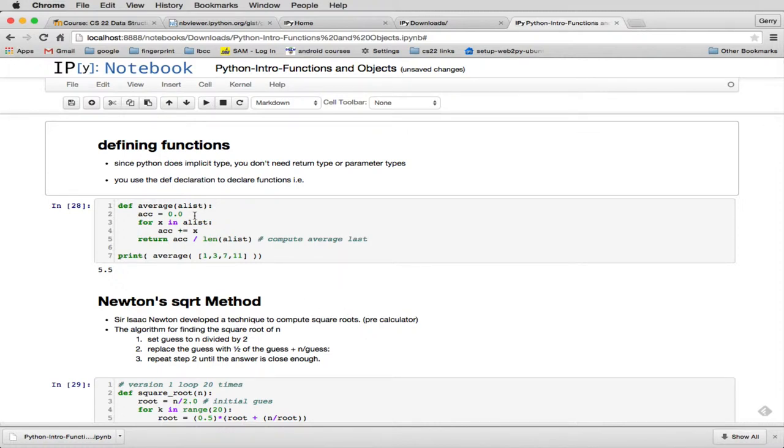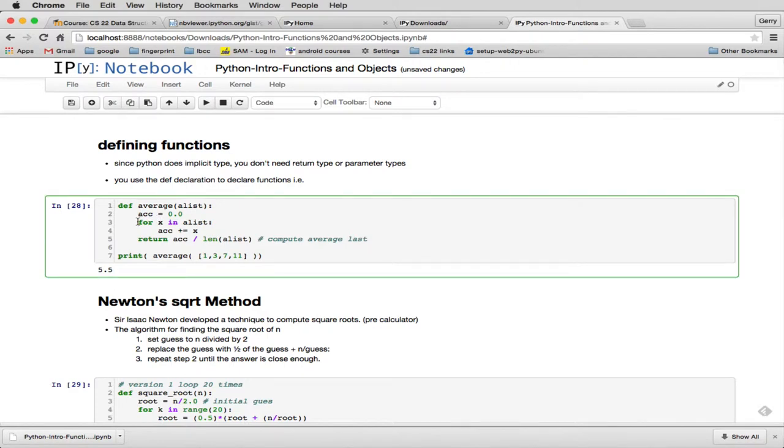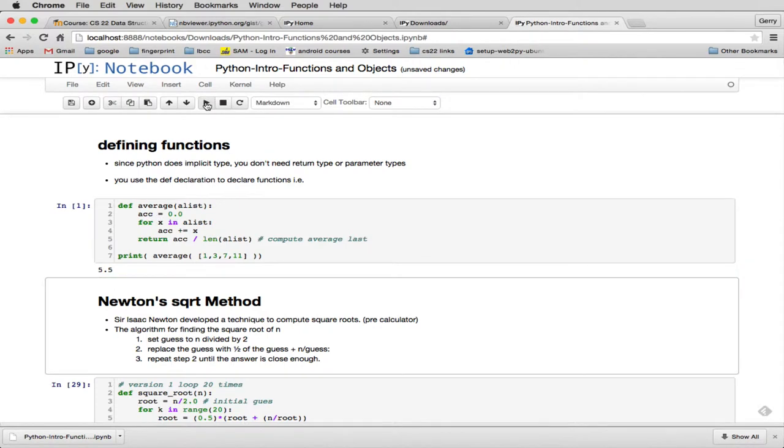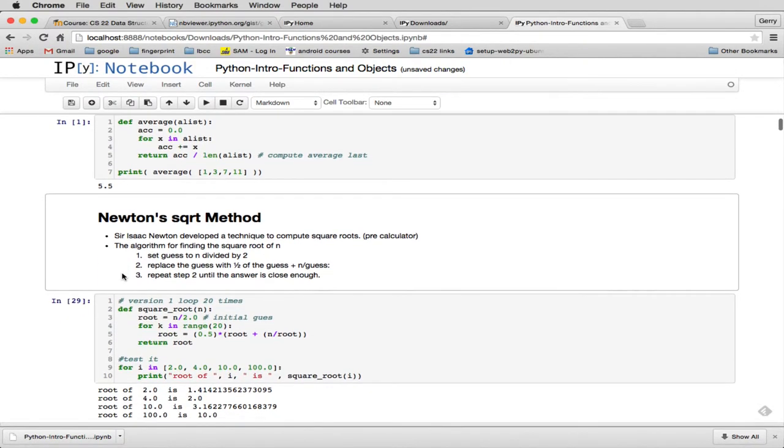This is a code cell. So we have a definition and a little thing to call it. So this particular one gives you an average of things in a list. So you can see the for loop for the list. And then once it accumulates the total, it divides it by the length of the list. And so you pass it a list, and it gives you the average. Now to run this cell, you can click on it, and you just hit run. And it shows you the result right here.